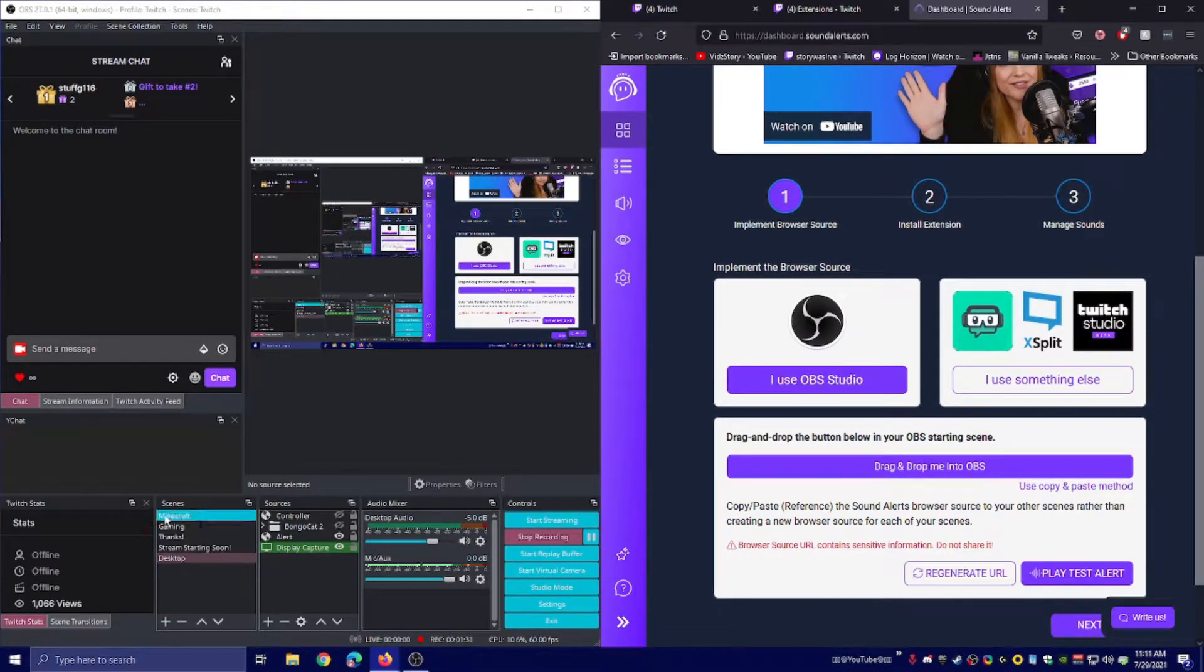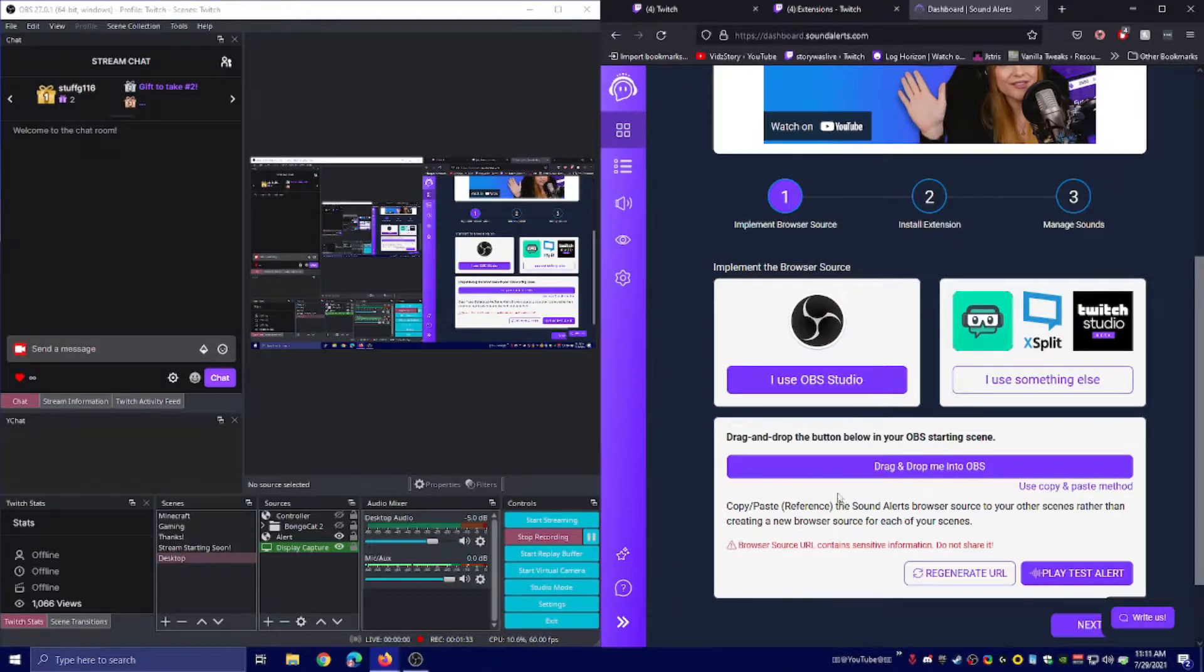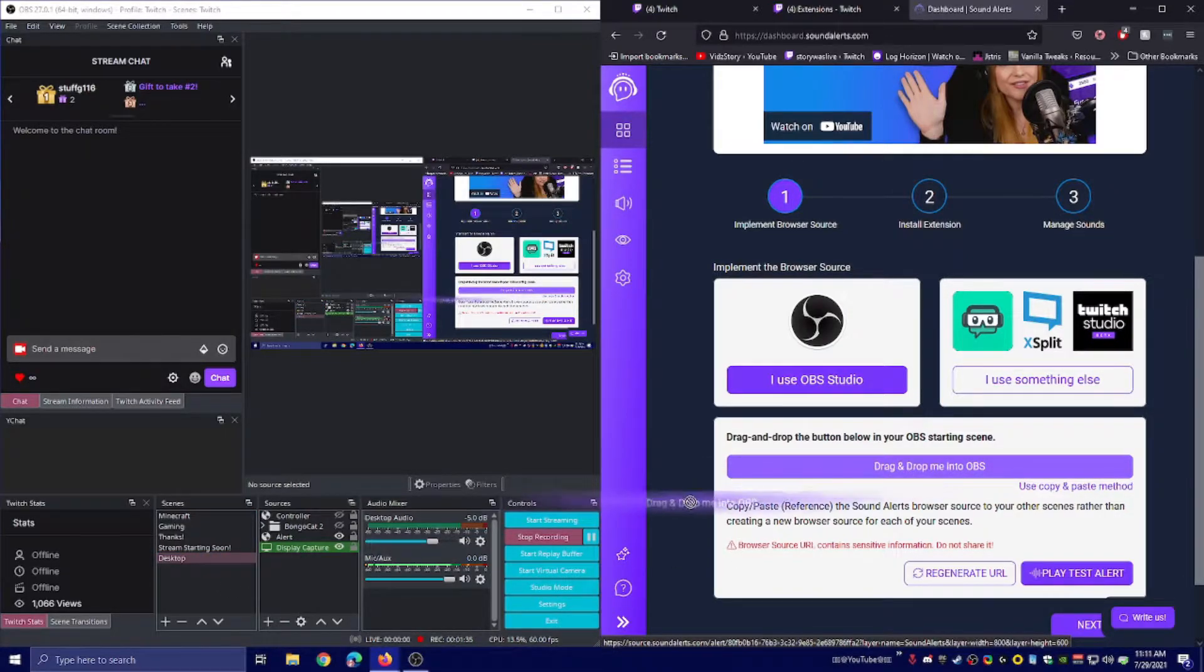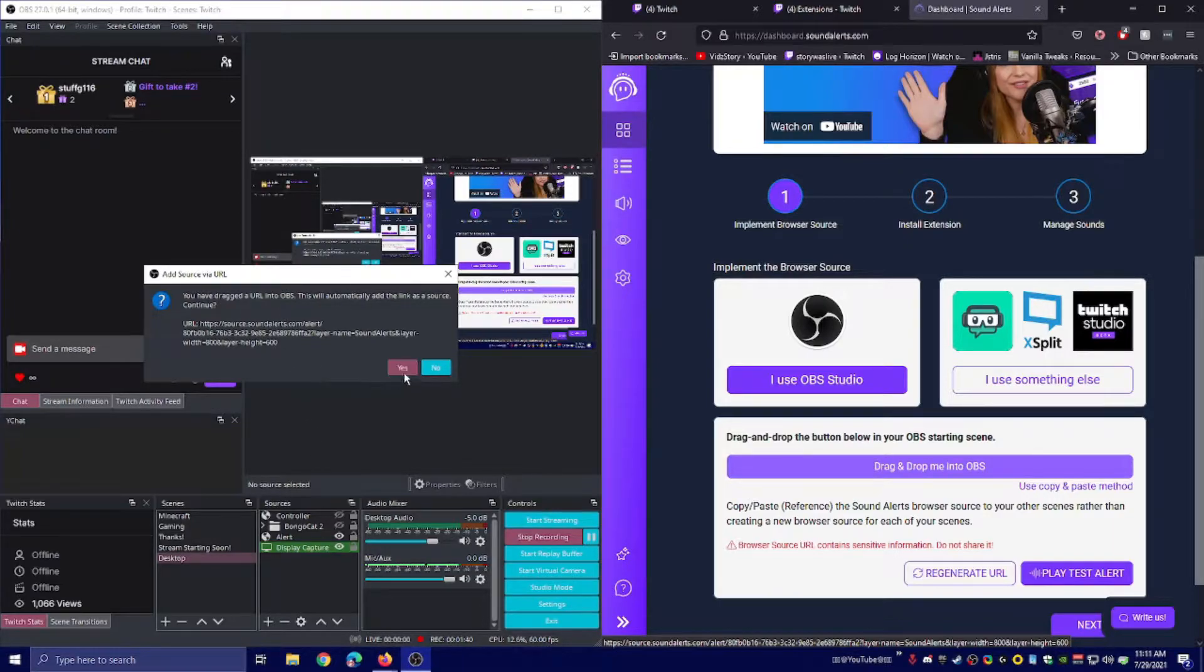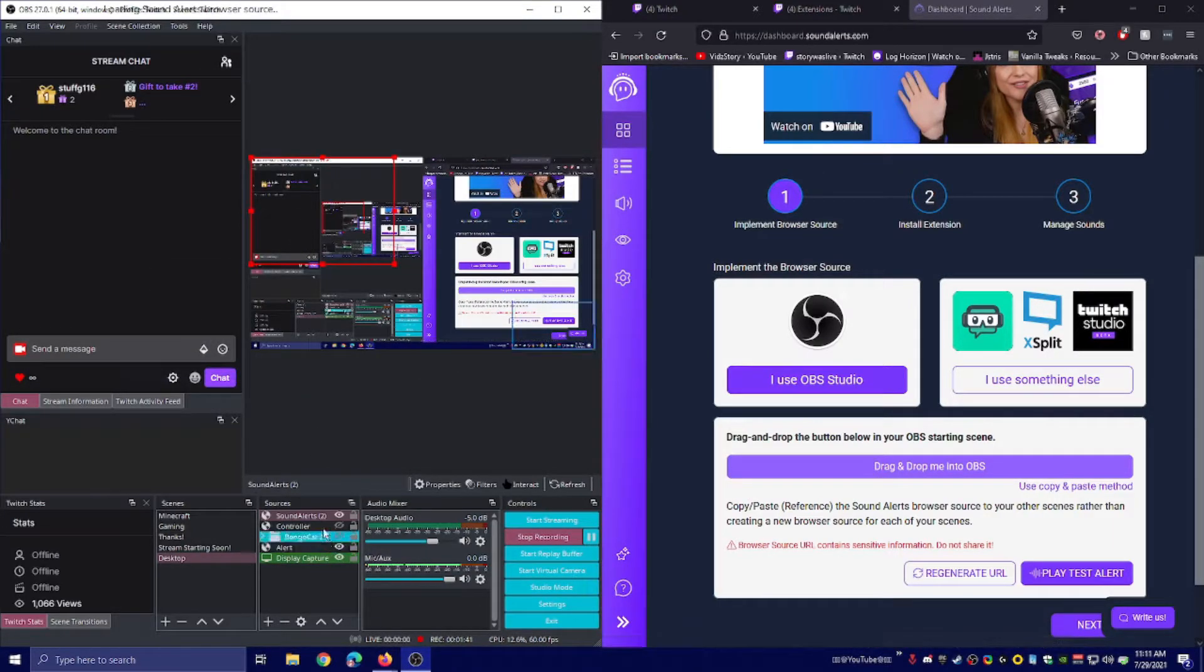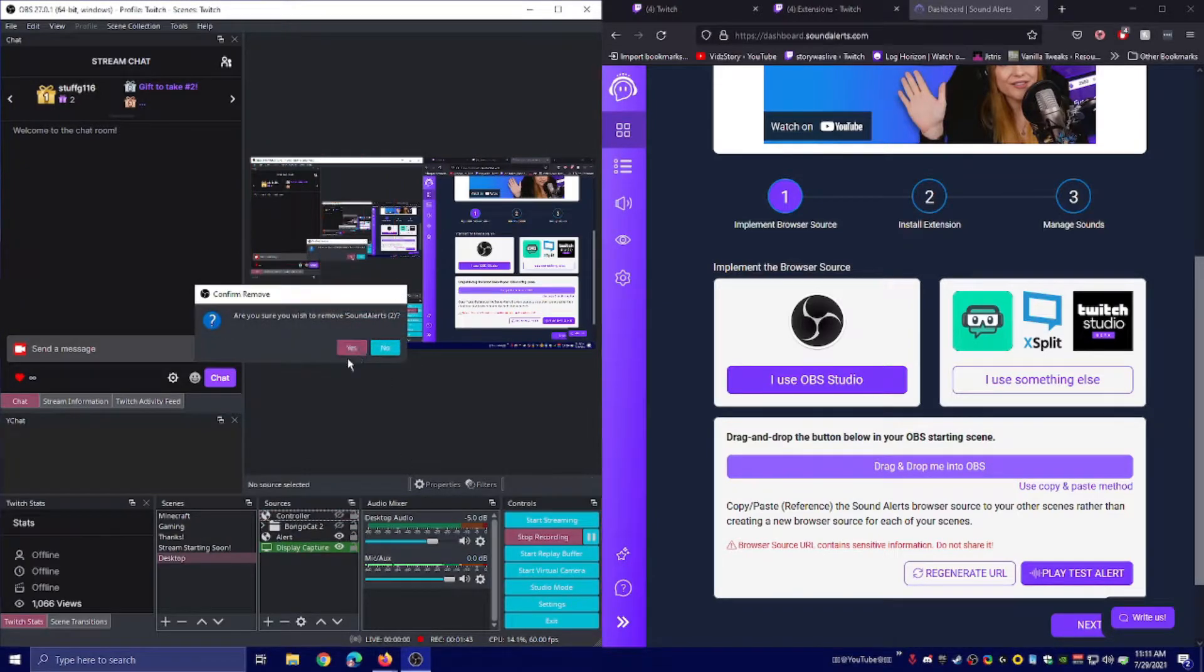Then you go to the scene you want to have this in. Click and drag and drop, like so, and just drop right there. It'll say 'We've noticed you're trying to drag a URL.' Click yes, and it'll make a sound alert right there.